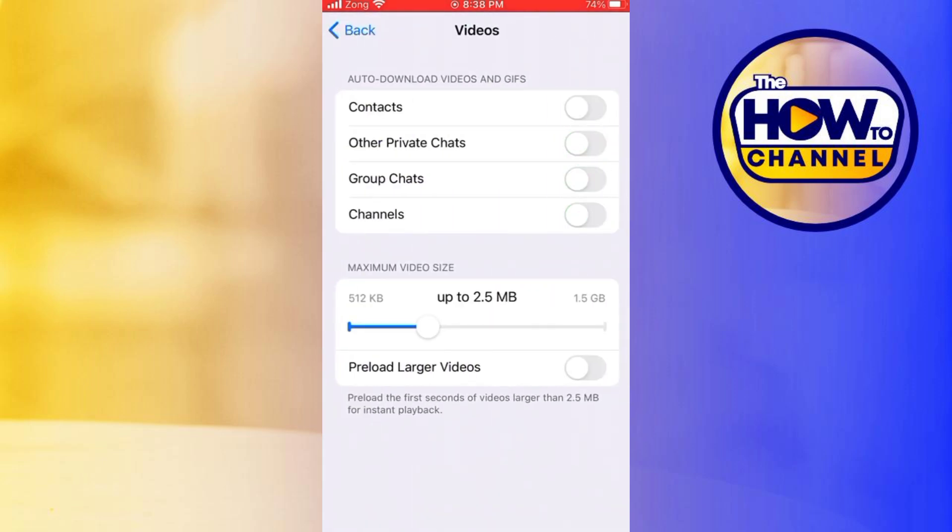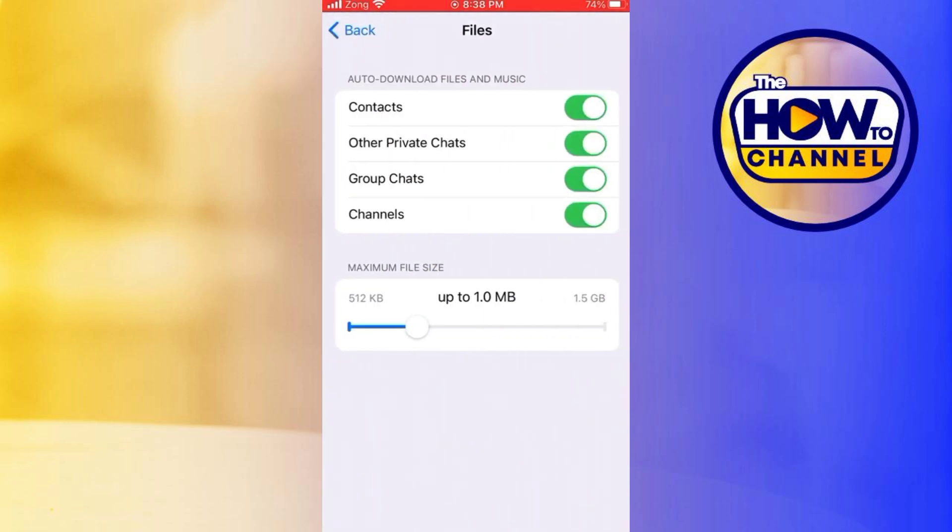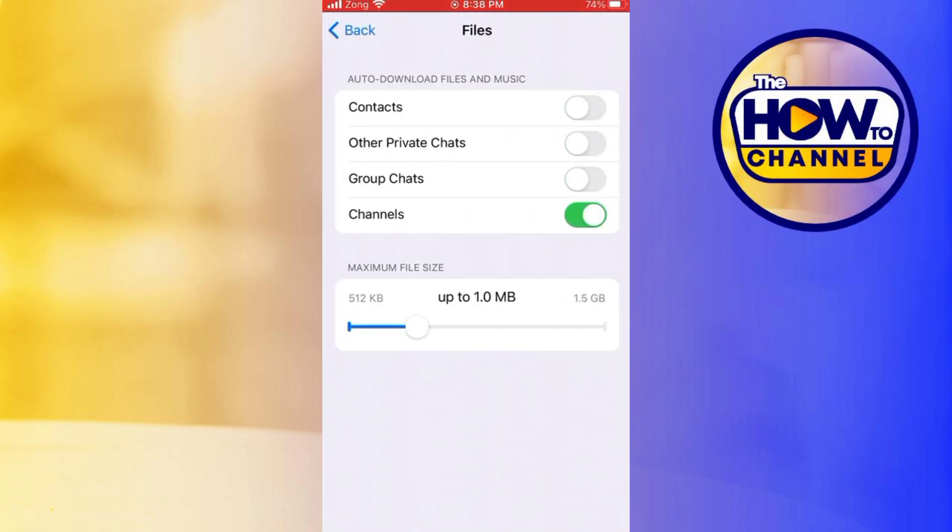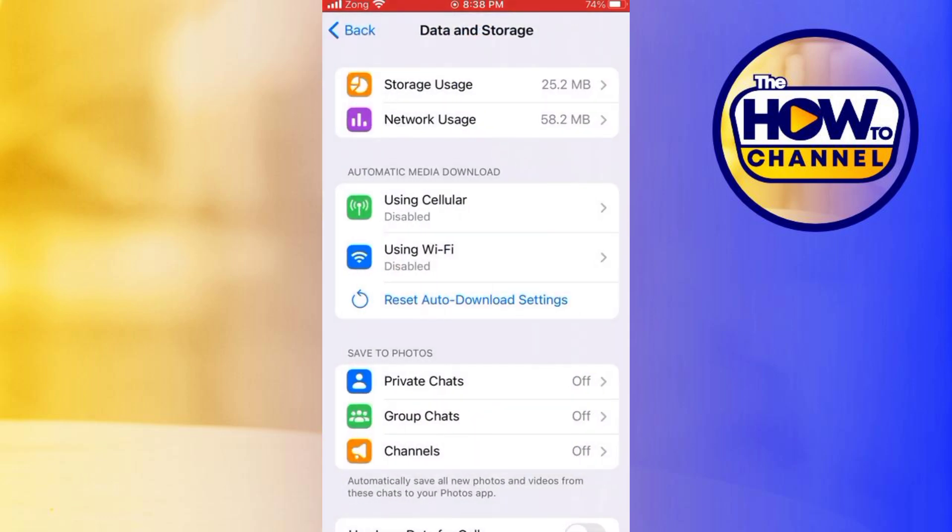Now, if you want to save a specific photo or video, you will need to do it manually. And that's it! You have successfully stopped Telegram from automatically saving photos and videos to your device.